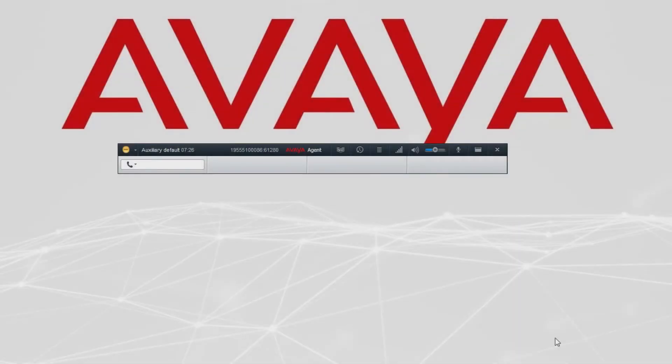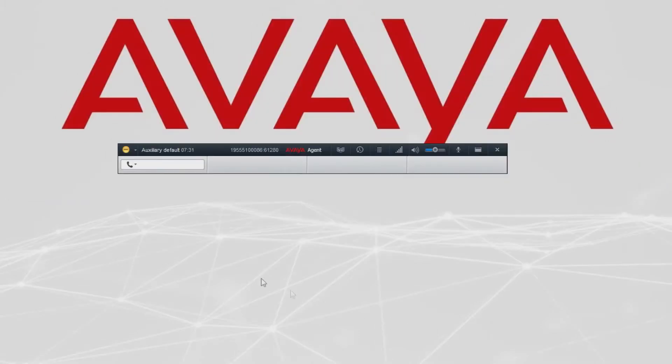Let's get familiar with Avaya agent user interface. The interface is split into the top bar and the action bar.